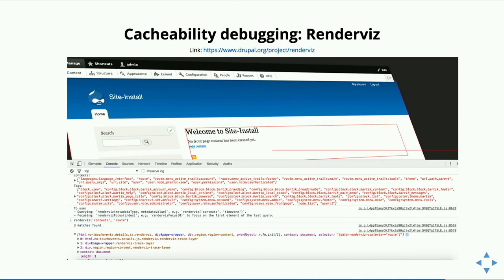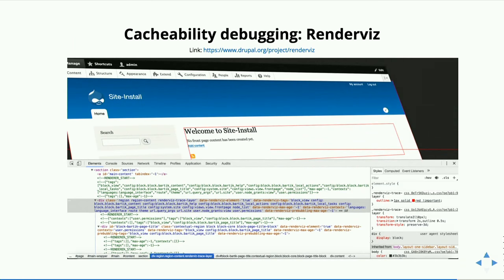Another good thing about RenderViz: even if the visual tool doesn't fully work, it prints cacheability metadata in your DOM as comments for each block — what cacheability metadata it has, what it had before bubbling, and after bubbling. You can see how things bubble up and identify who is the one you need to optimize, or who just inherited it from a child.